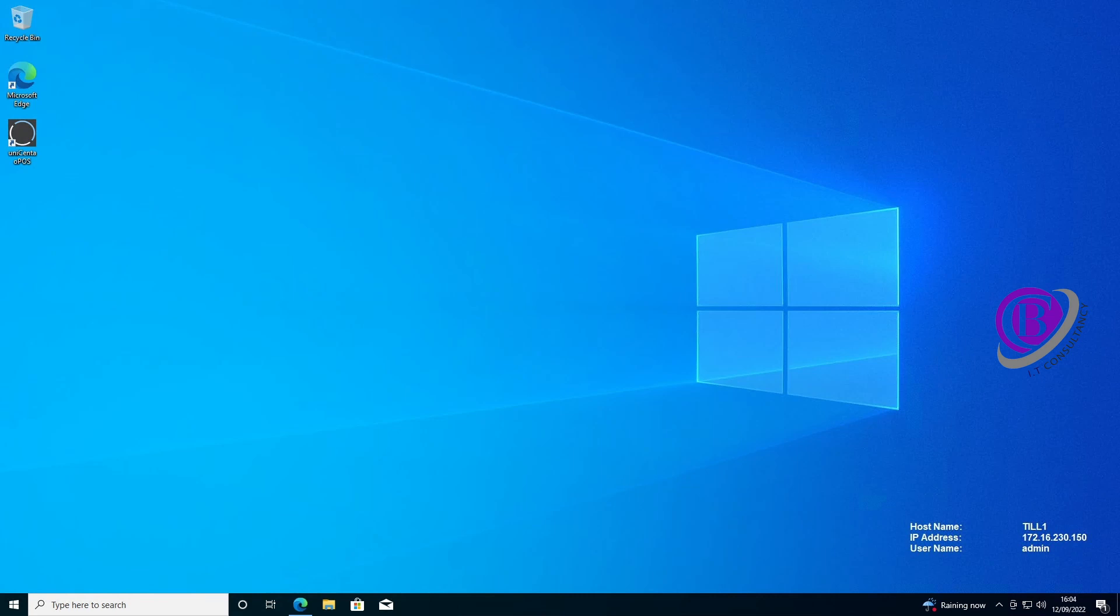To set up UniCenter Opos on multiple machines you need to have it installed already on one machine. If you haven't done this already then please look up our previous videos on how to install and set up UniCenter Opos. I'll put a link to the video at the top of the screen and in the notes below.